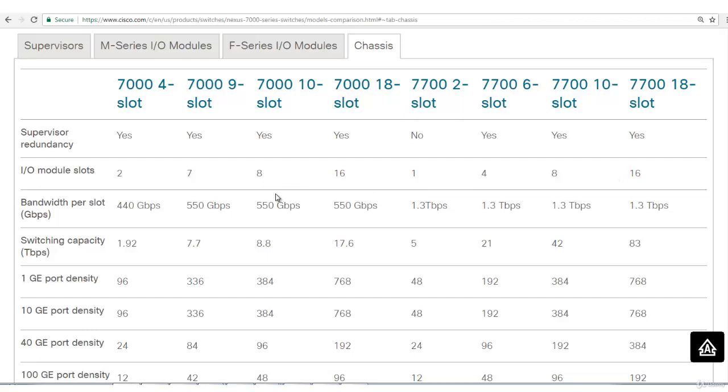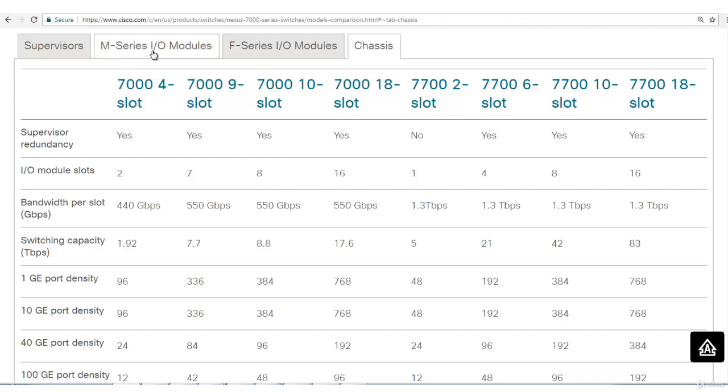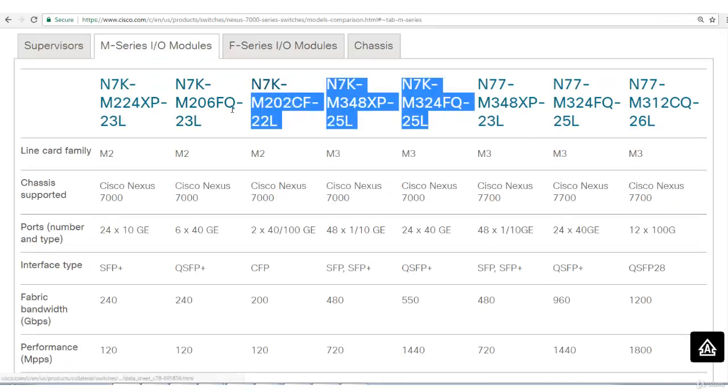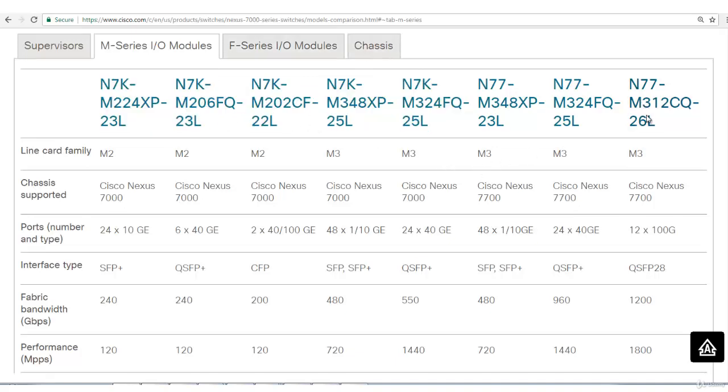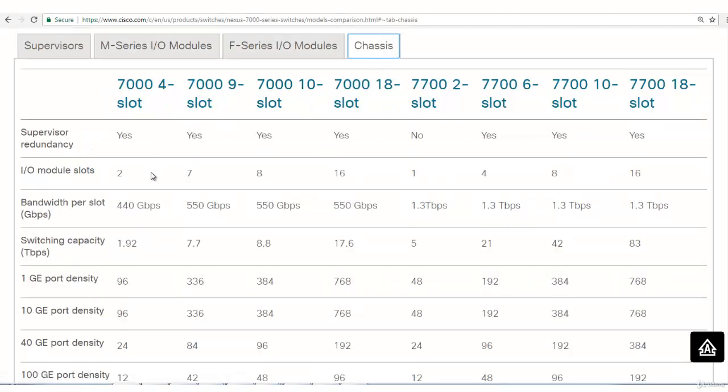Also remember that the input-output module for 7000 series cannot be used in 7700 chassis. It will support only those modules which basically belong to this particular model. If I click on M series module, you'll see there are five M series modules right now which Cisco has launched. Only these will be supported in 7000 series. If you connect this module which is for 7700, it will not work in 7000. I am back to chassis section.